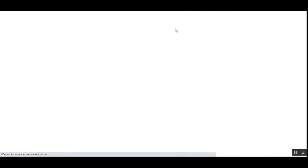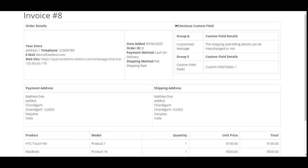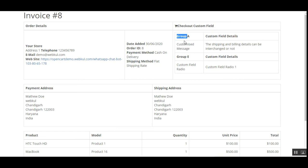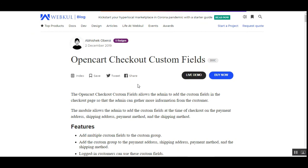If we generate the invoice for this particular order, these details would also be visible within the invoice. On the right-hand side, you can see the custom fields for the checkout — Group A and Group E — with the respective custom fields within each.